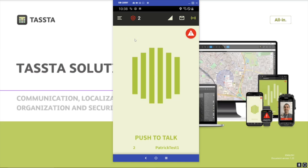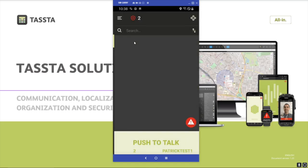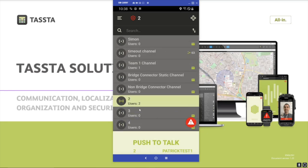You can also join other channels, other talkgroups. You can click on the groups tab and see a list of all the talkgroups on the server. Currently I'm in talkgroup 2 and you can see here users too, so there's another user in my talkgroup.